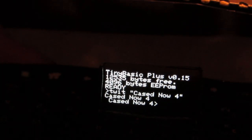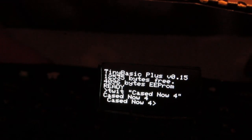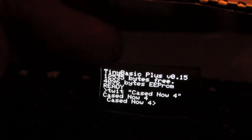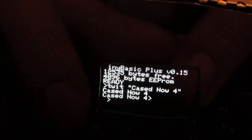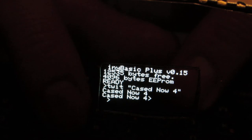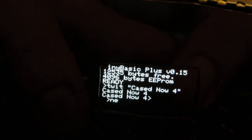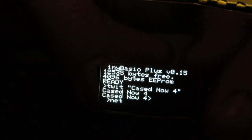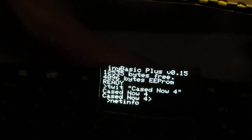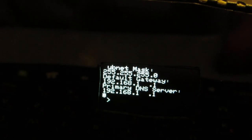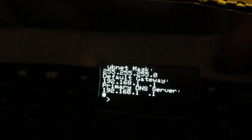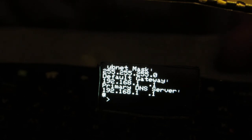Actually, I forgot to show a new function of TinyBasic. That is NetInfo. NetInfo shows all the information: the IP address, SSID, NetMask, DNS, and Gateway.